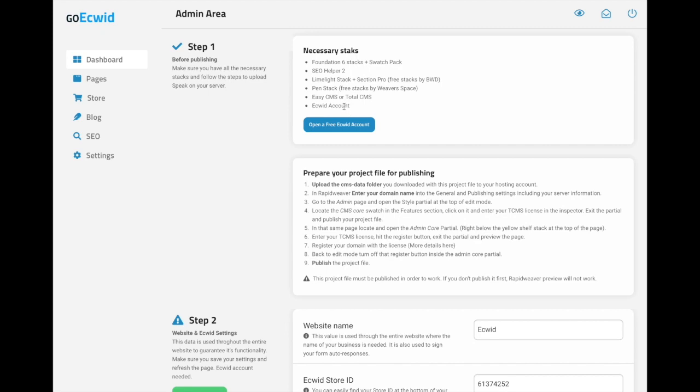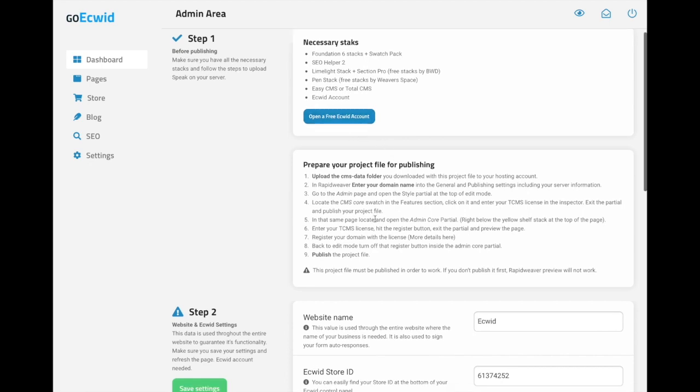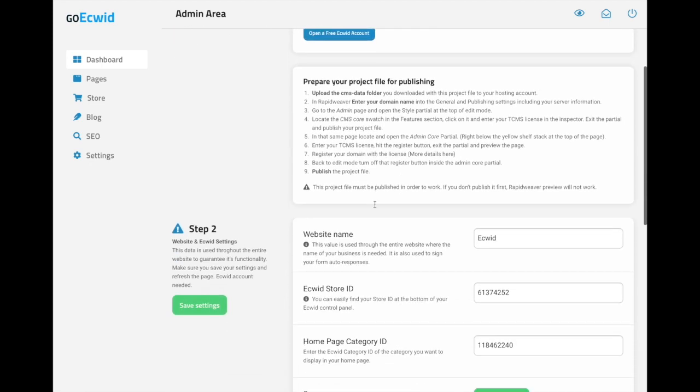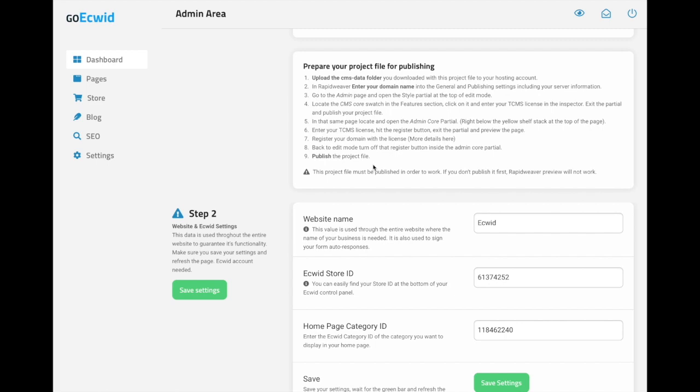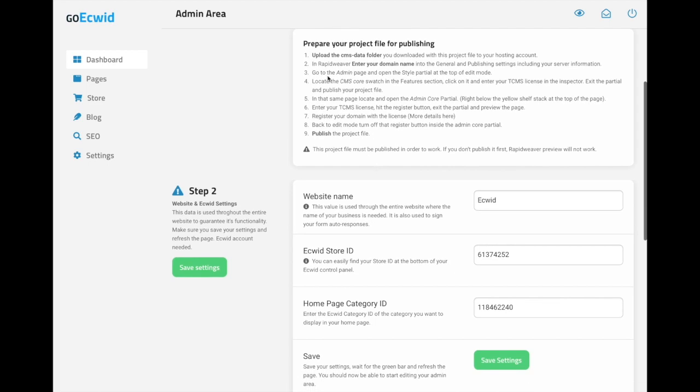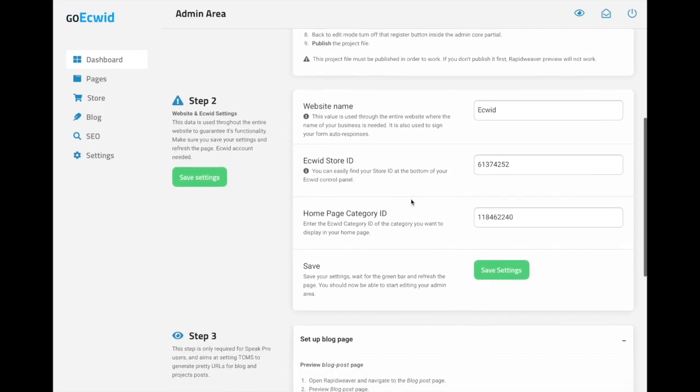And of course, an Equid account. If you don't have an Equid account, I strongly recommend to open a free one using this button right here. After that, we have how to prepare your project file, meaning this is a short tutorial on how to upload the CMS data folder and your project file to your server. So you can follow these, or we have a video about that too.